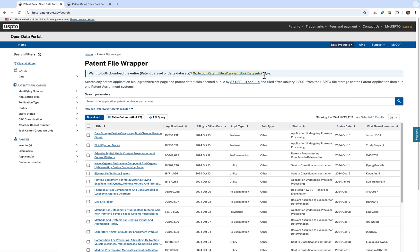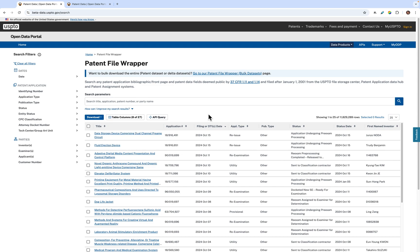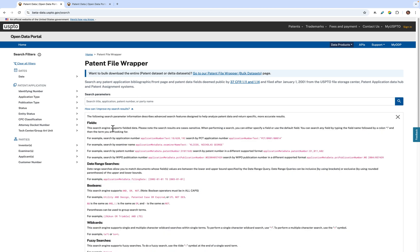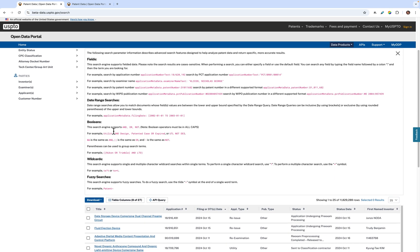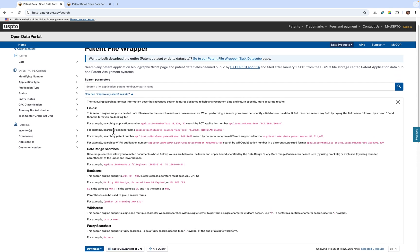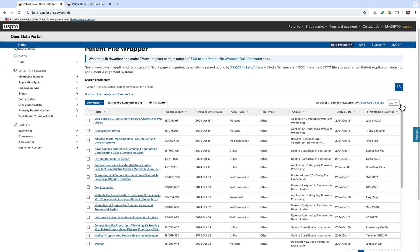If you want to download the entire patent data set, we have a banner at the top with a link to both the entire data set as well as the delta data set of the patent file wrapper. Below that and on top of the patent file wrapper table is the search bar. This is where you can plug in certain parameters to find a specific patent. To search using specific parameters, click on how can I improve my search results under the search bar.